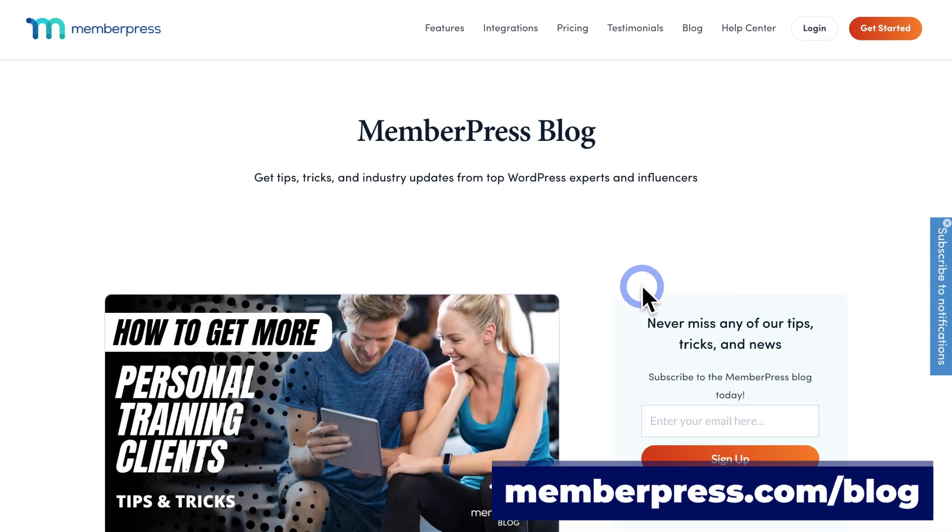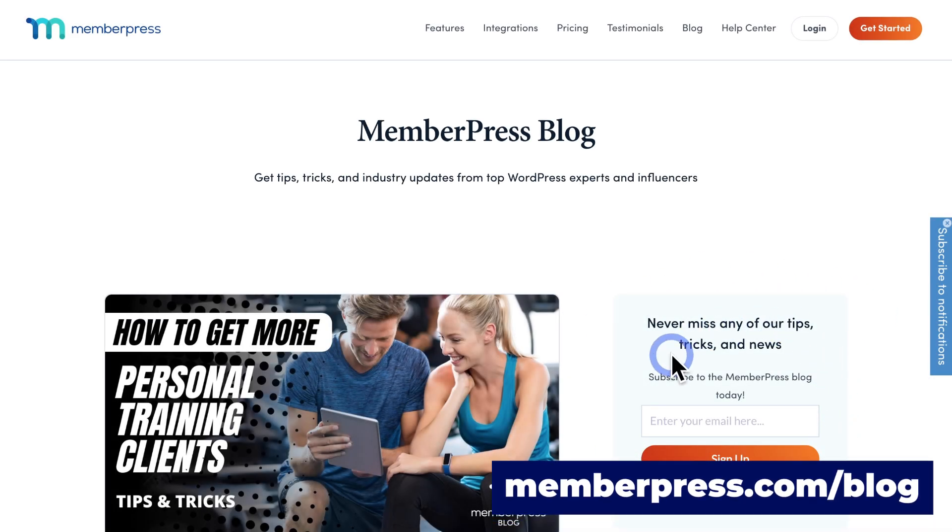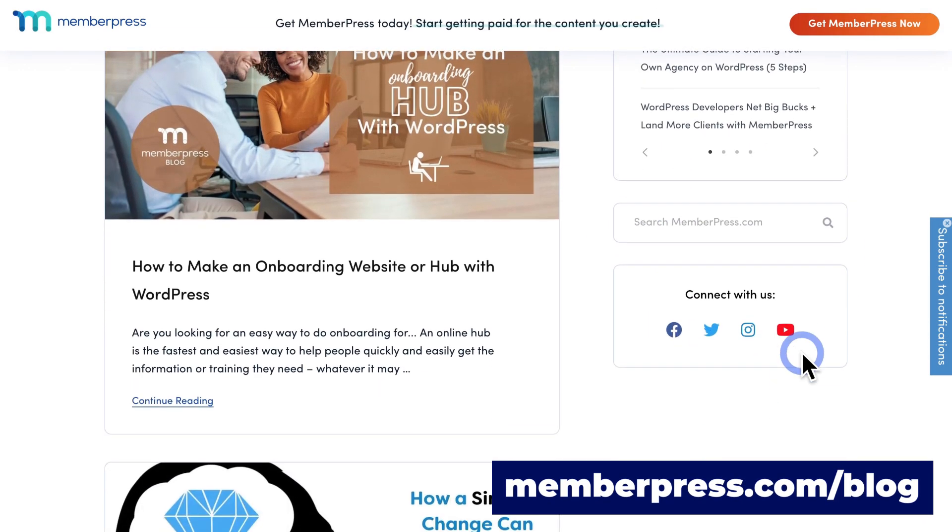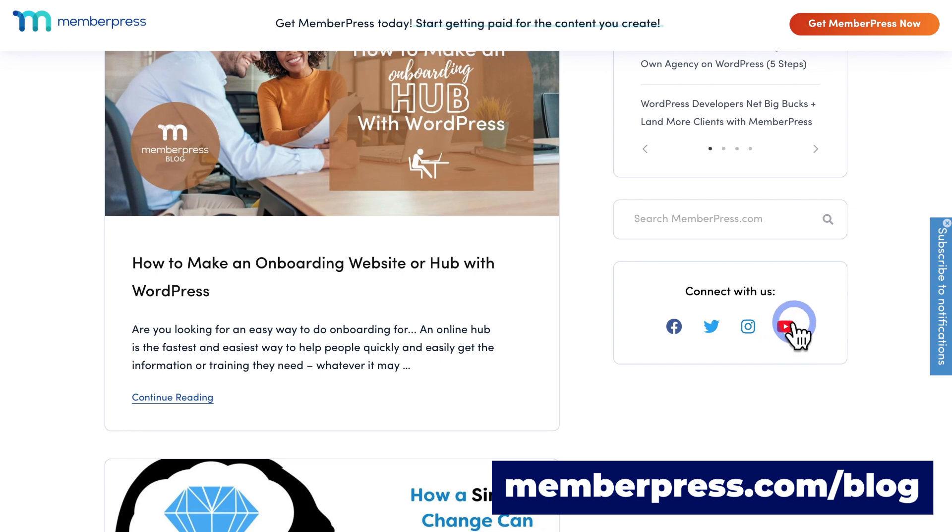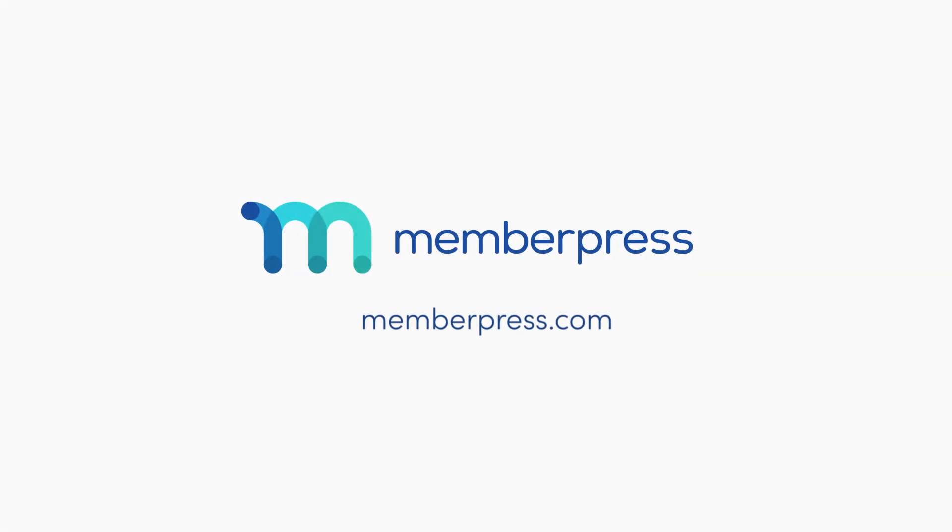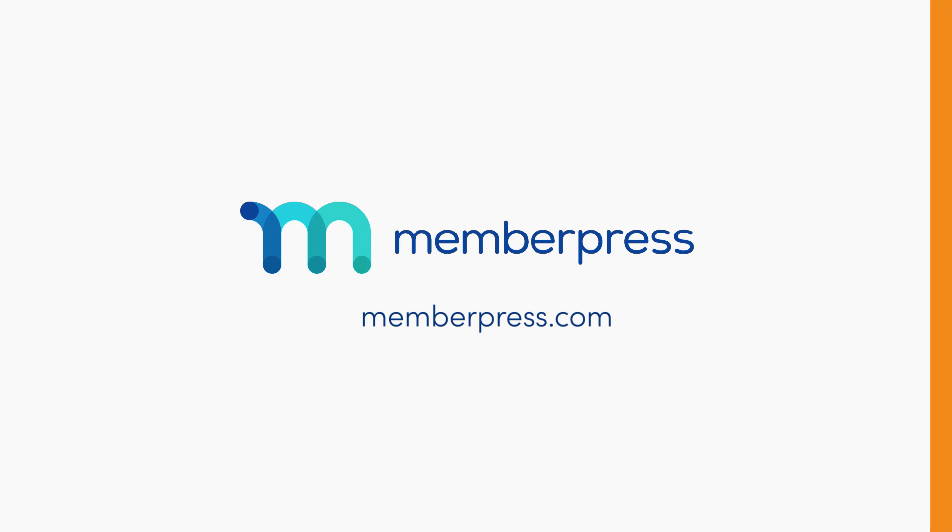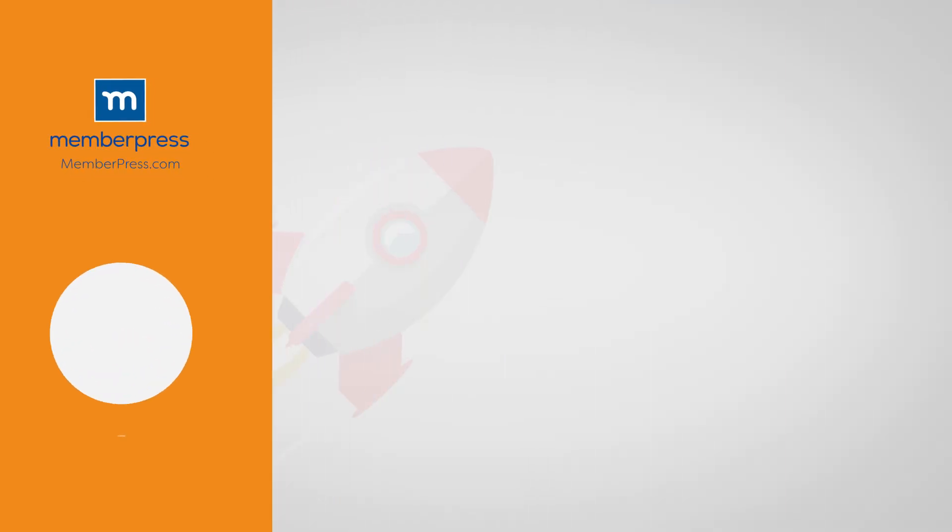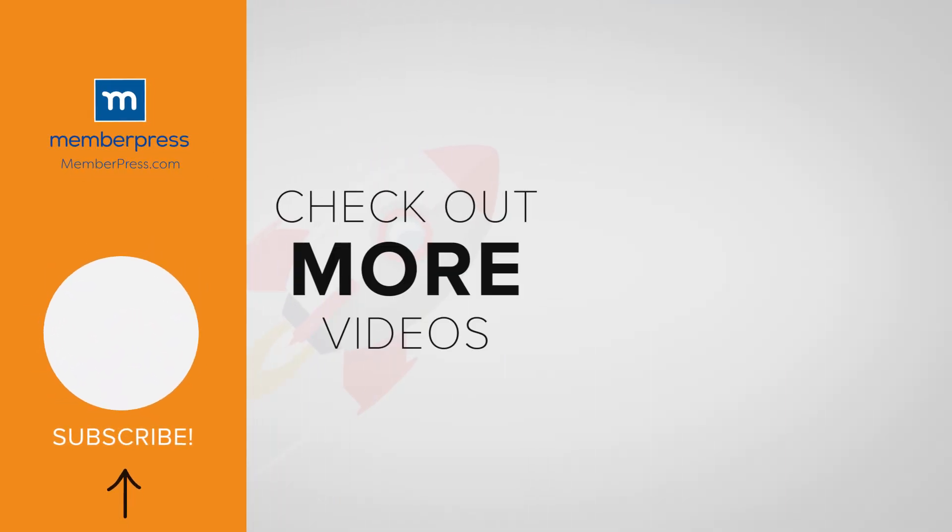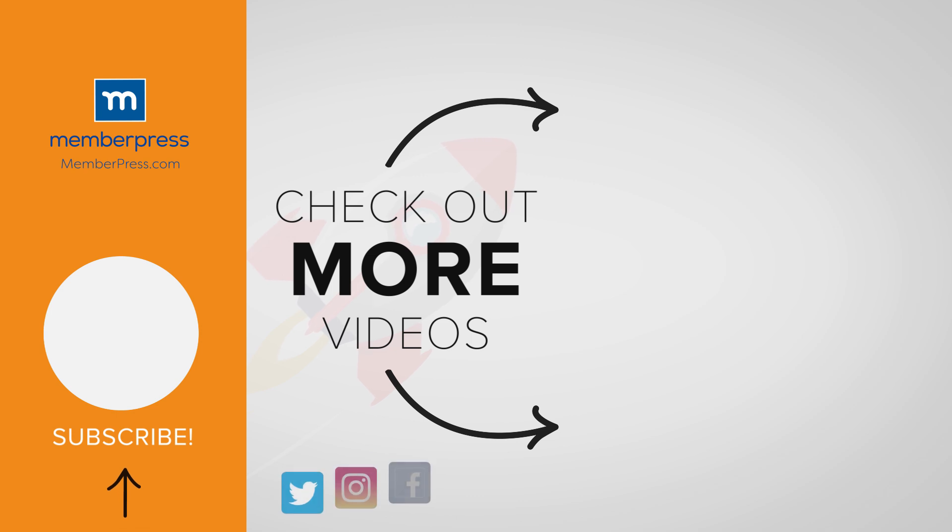Also, be sure to follow our blog and YouTube channel for all of our latest tips and tricks on all things MemberPress. Thanks for watching. If you liked the video, be sure to like, subscribe, and check out our other videos that make getting MemberPress up and running a breeze.